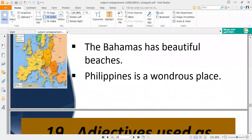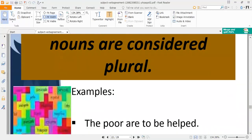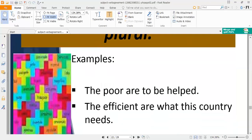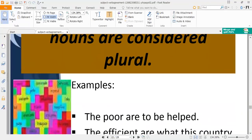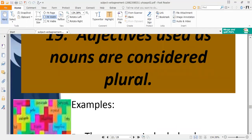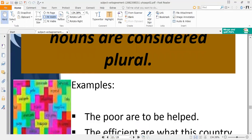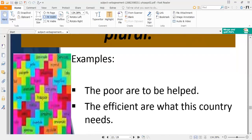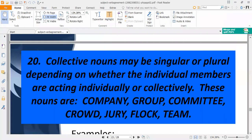Rule nineteen: adjectives used as nouns are considered plural. For example, 'the poor are to be helped' — 'poor' is an adjective used as a noun representing a group of people, so it takes a plural verb. Whenever adjectives are used in the meaning of a noun referring to a group, use the plural form of the verb.